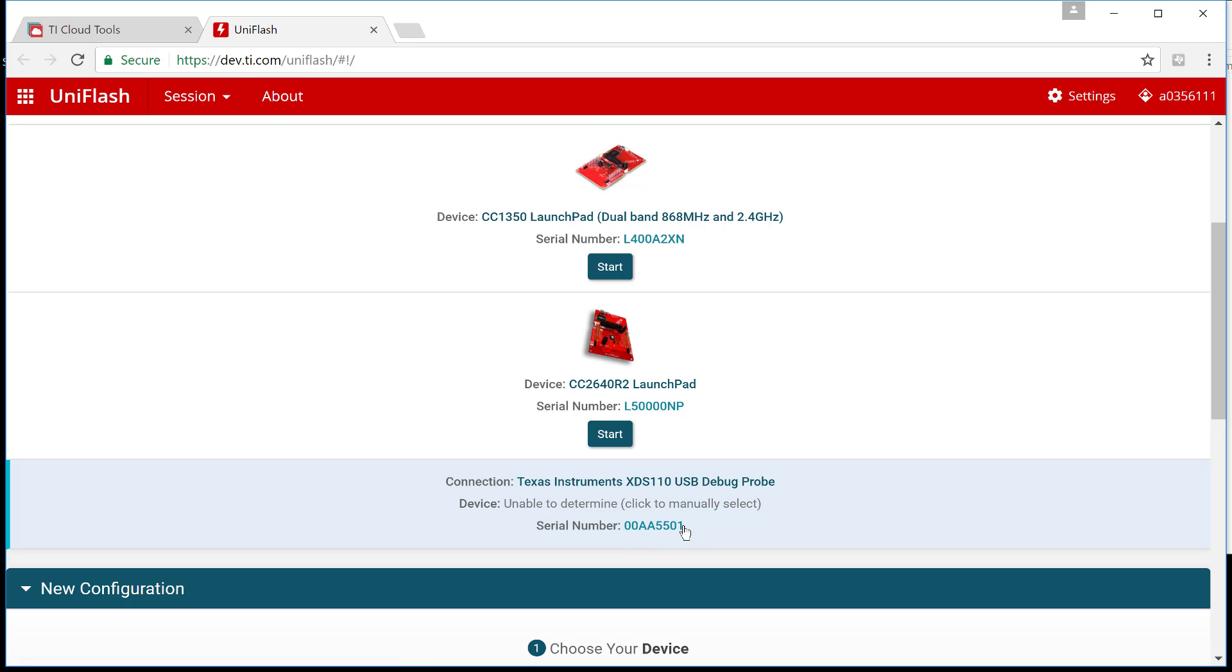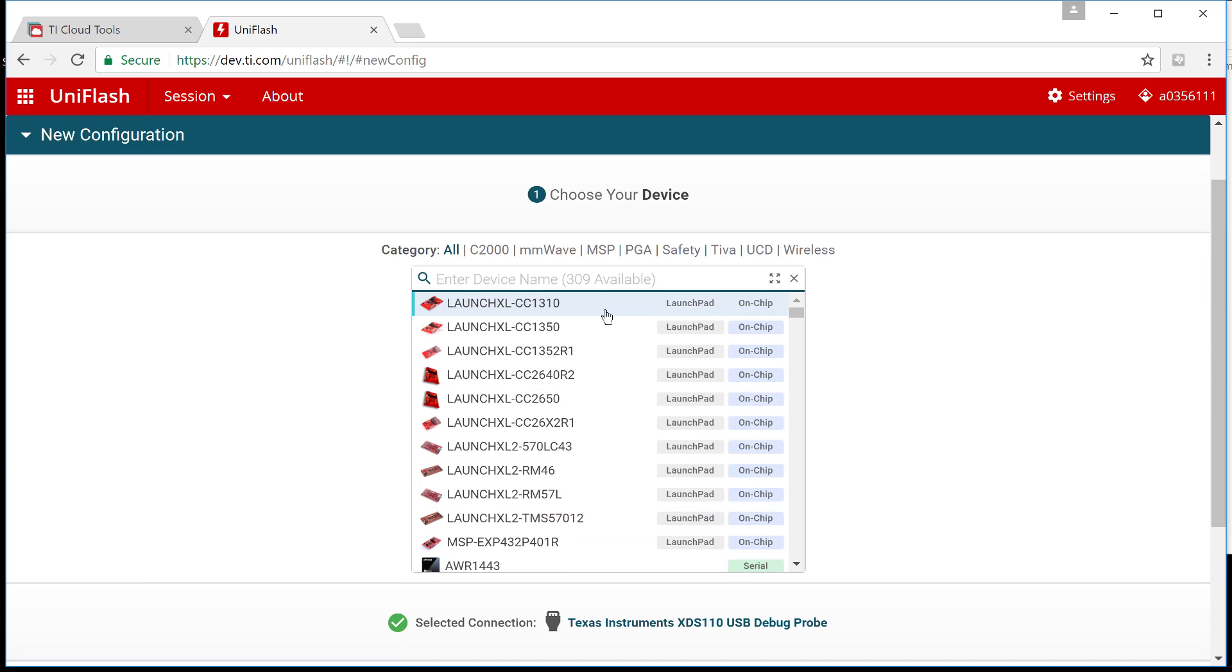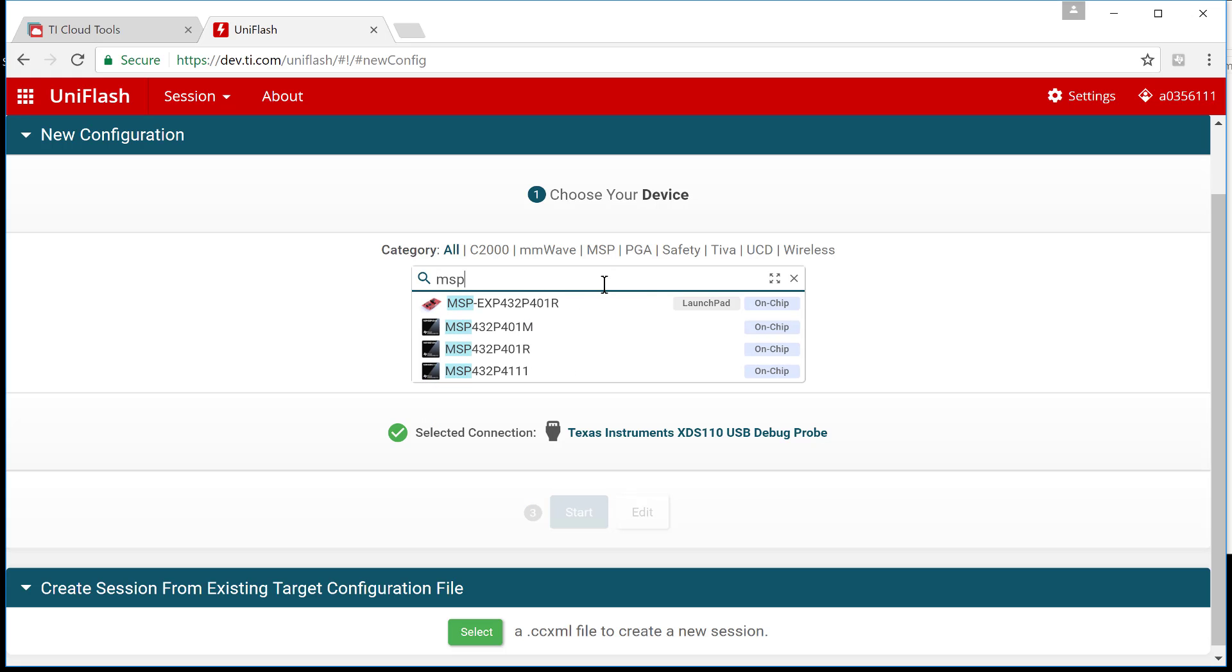But you still can have the debug probe detected so you can differentiate between all of them. And you can even click manually to select, in this case, my MSP432 launch pad.